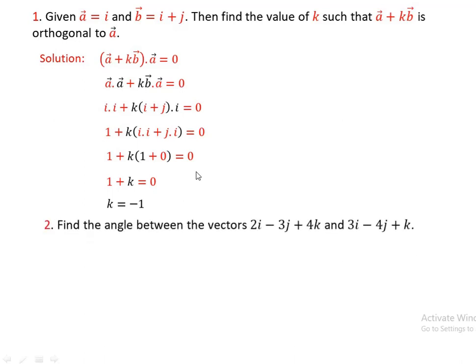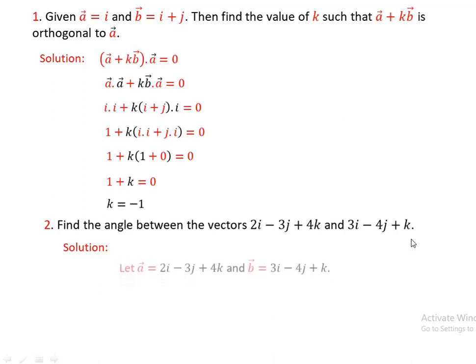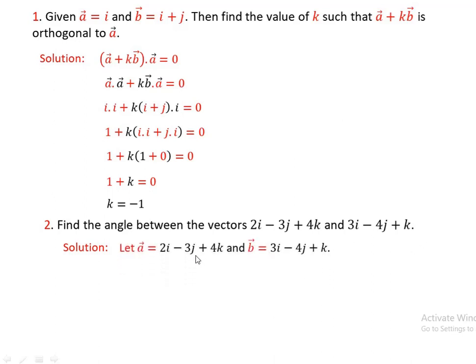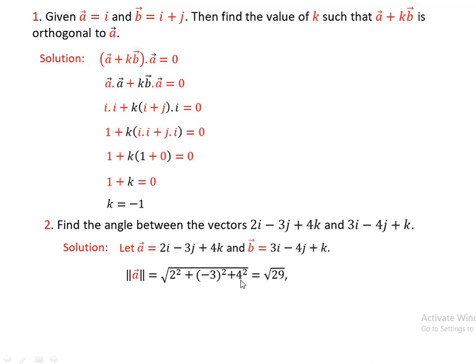Number two: find the angle between the vectors 2I minus 3J plus 4K and 3I minus 4J plus K. Now, let vectors A equal to 2I minus 3J plus 4K and vector B equal to 3I minus 4J plus K. Then, using the definitions of the dot product of two vectors, if there is an angle between them, then we can find theta. We need to find the norm of the two vectors and the dot product of the two vectors.